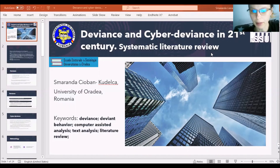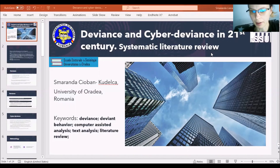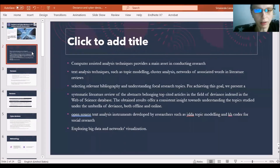Considering that the topic of my research relates to deviance and cyber deviance in the 21st century, I will illustrate this analysis by using some data, especially some literature review and some articles — main articles from the field — on the topic of deviance and cyber deviance. Before presenting the analysis conducted, I will first introduce my research.